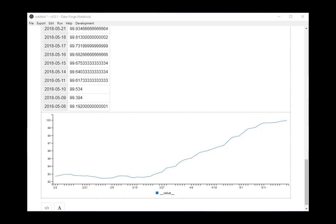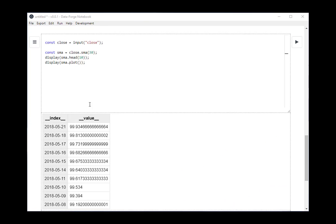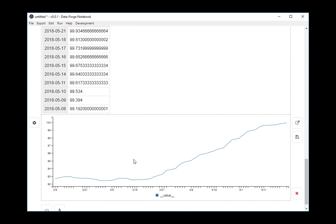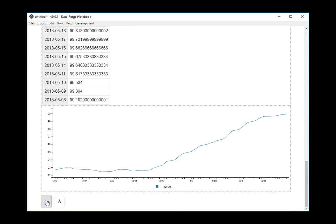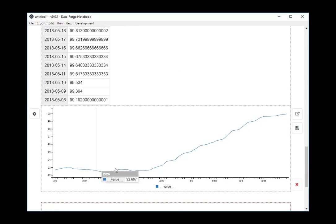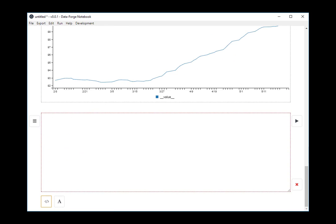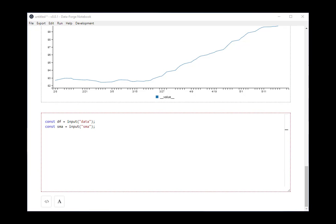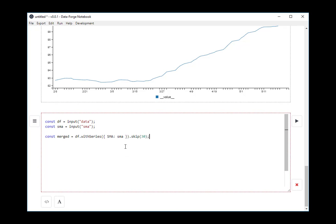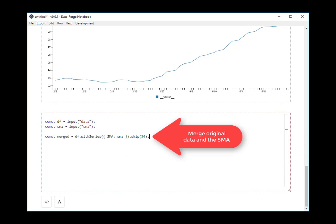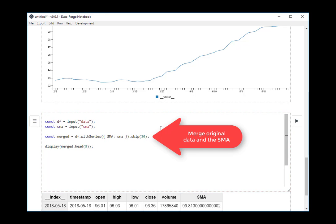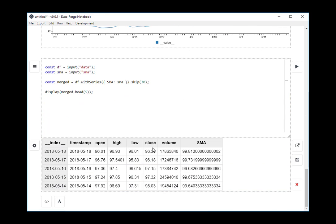And what I'm going to do is output the simple moving average so I can use it in the next cell. I'll create a new cell. This is where I'm going to bring it all together now. I'm going to merge the simple moving average back into my original data and plot the result. I'm using the DataForge with series function to merge the data. As I've been doing so far, I'm just going to plot a little preview of the data there. You can see that I've added the SMA column to my data.